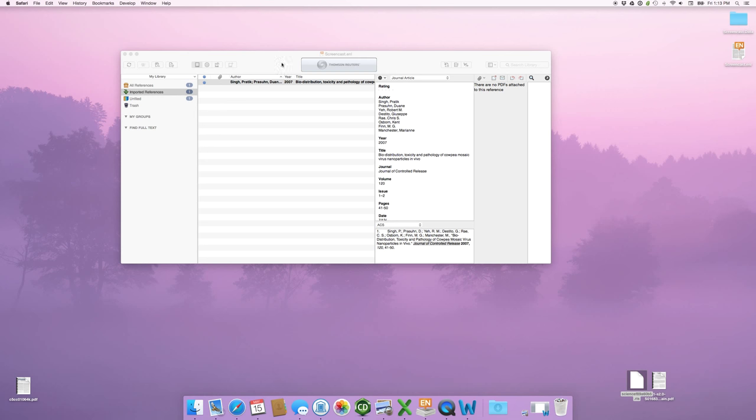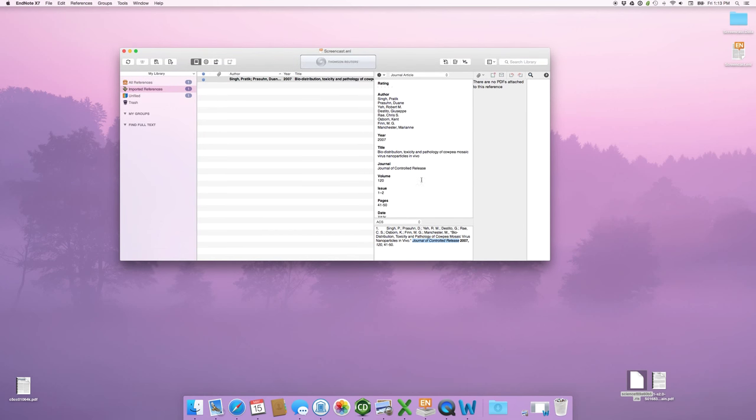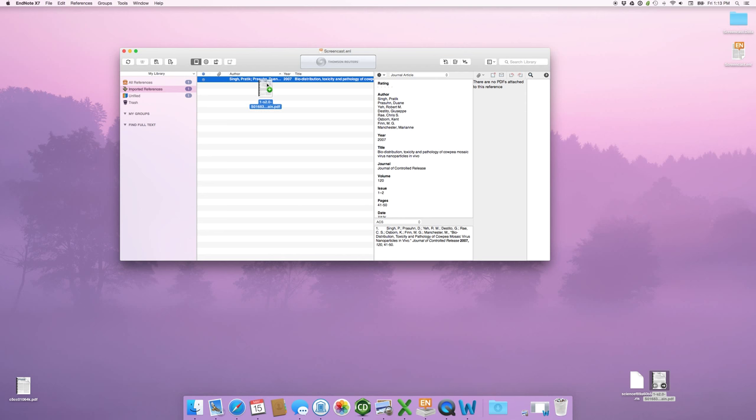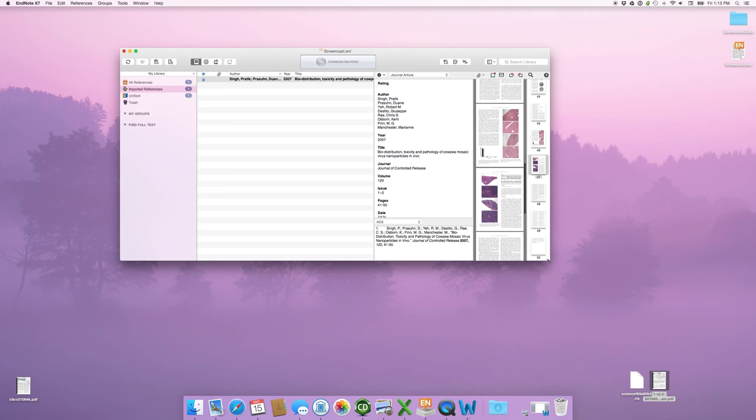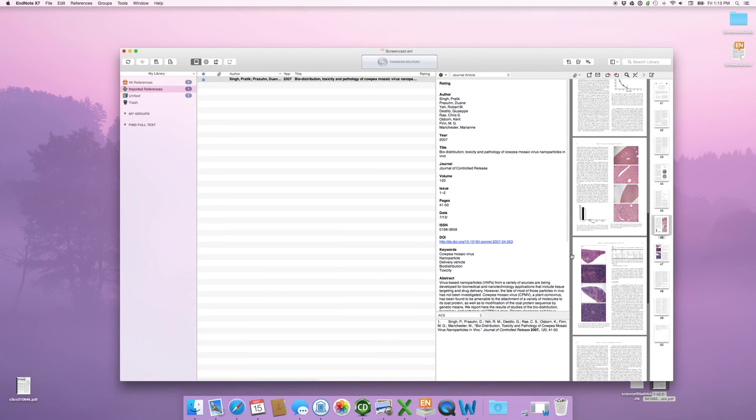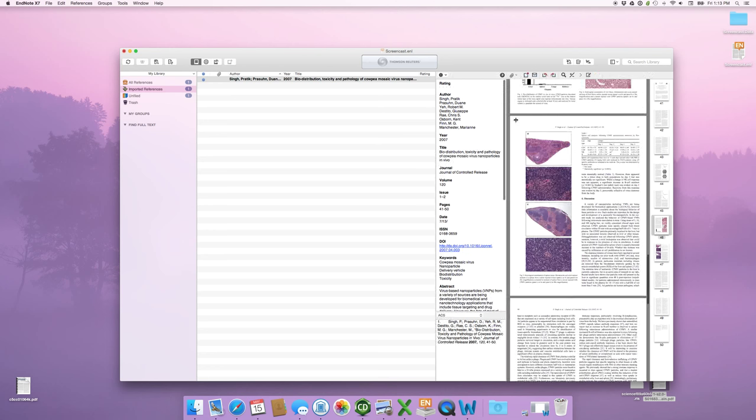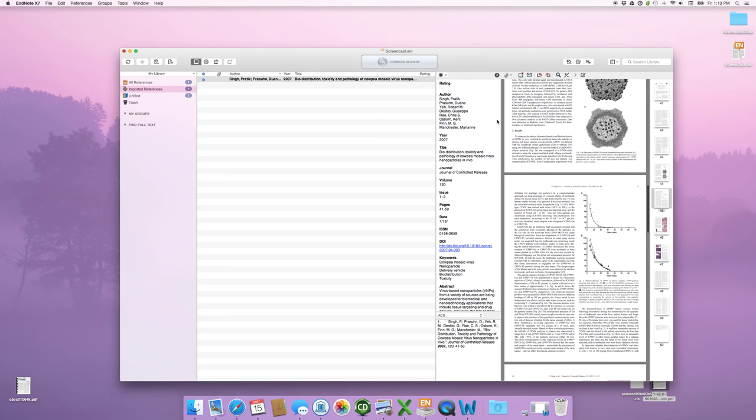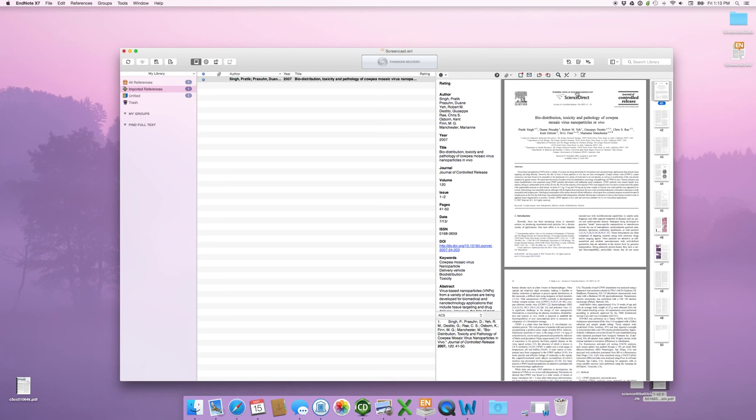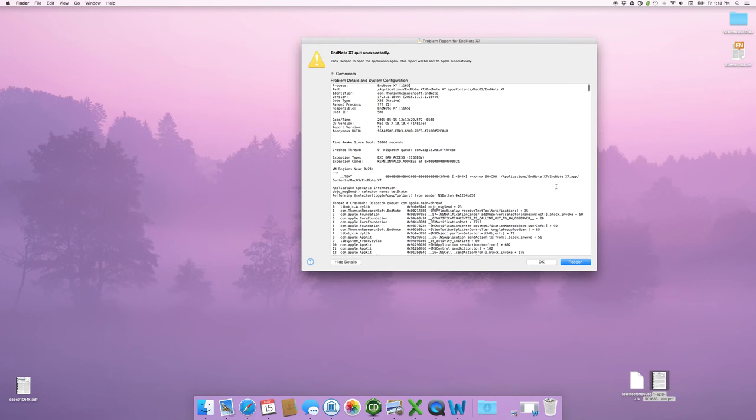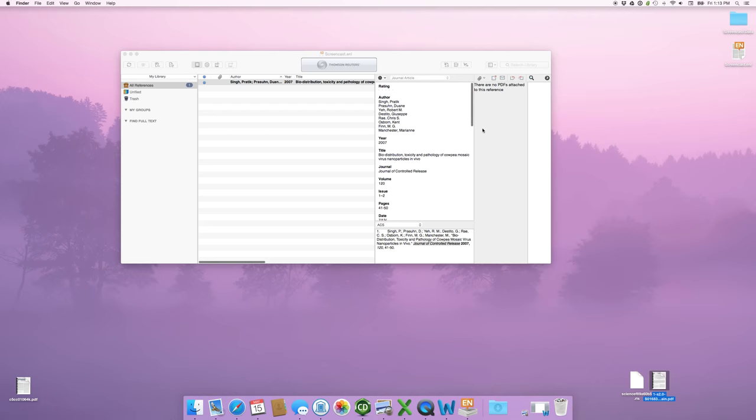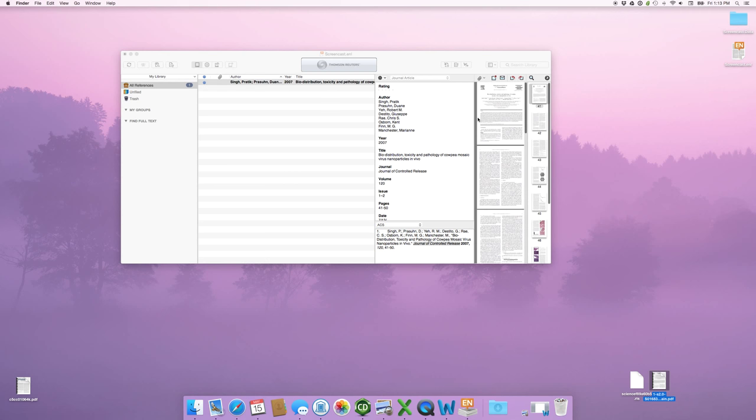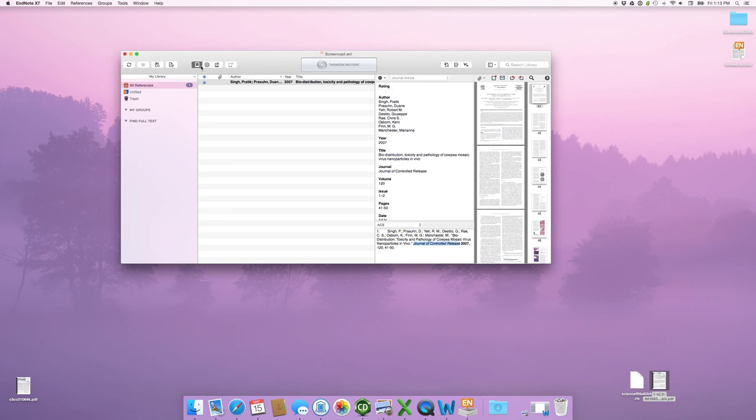But you do need to do that before that works. Another interesting point is that you can also store the PDF in this. So if you want to take the original PDF that goes with this reference, you just drag and drop it. And now you've got the PDF actually stored here as well. So when you want to go and search for a reference that's involved in what you're doing, you can now go and you can read that reference, open the reference if you want, and play with some of these buttons.